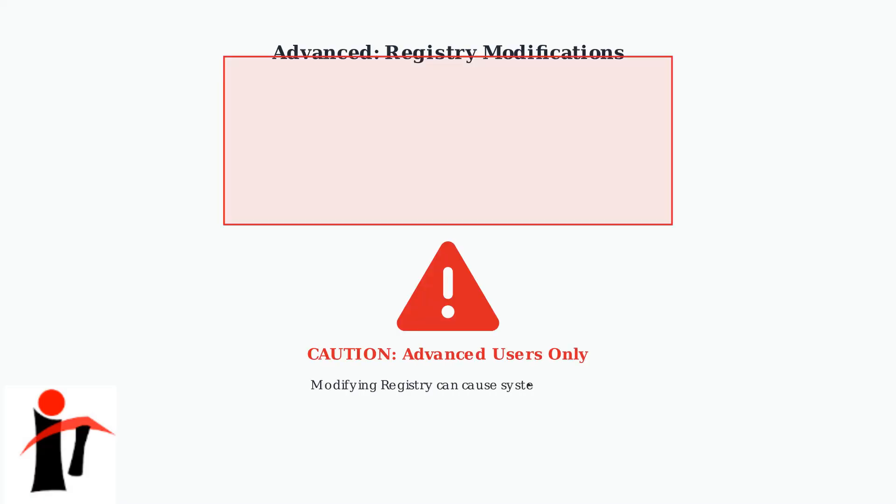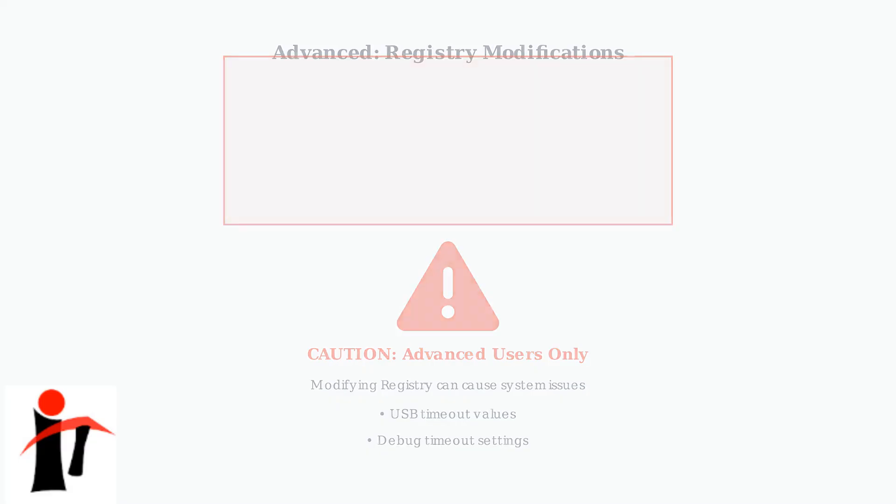For advanced users, modifying USB timeout values in the Windows registry can resolve persistent connection issues. However, this requires careful attention to avoid system problems and should only be attempted by experienced users.